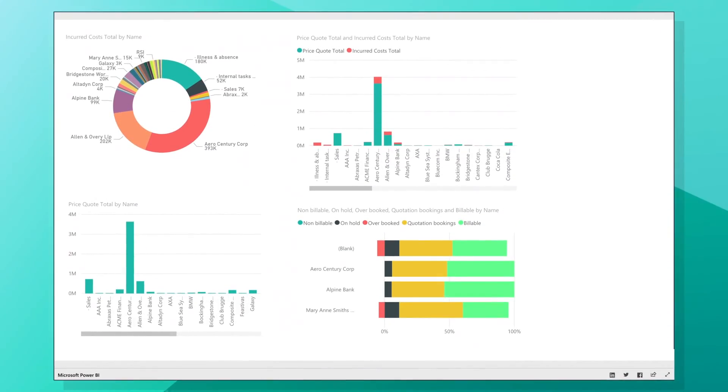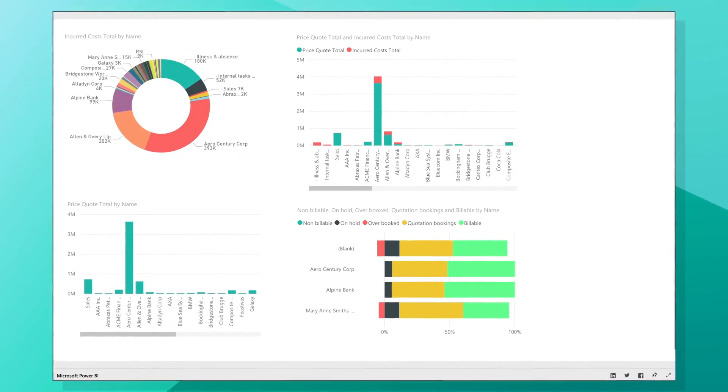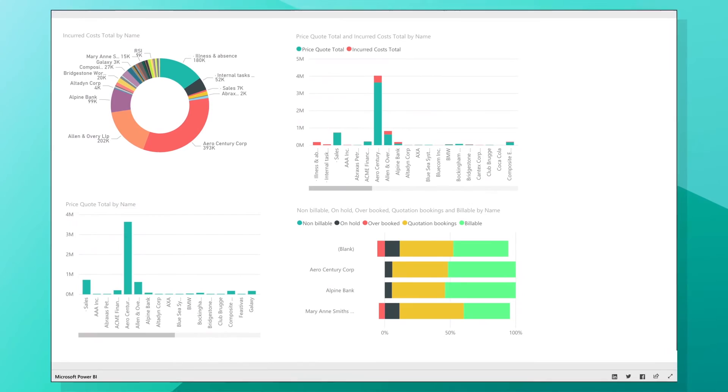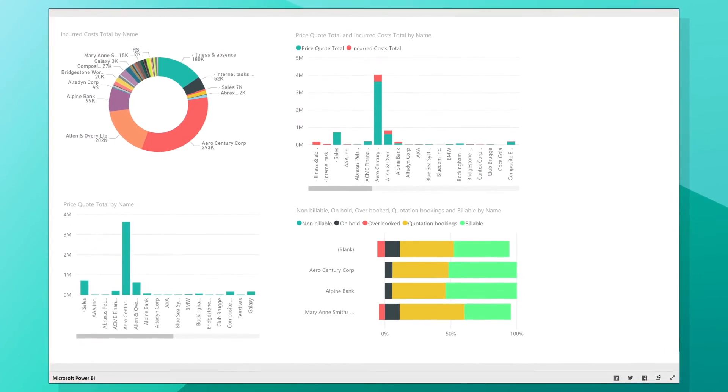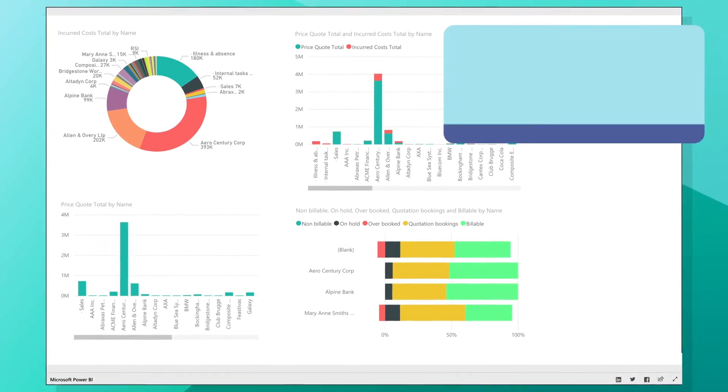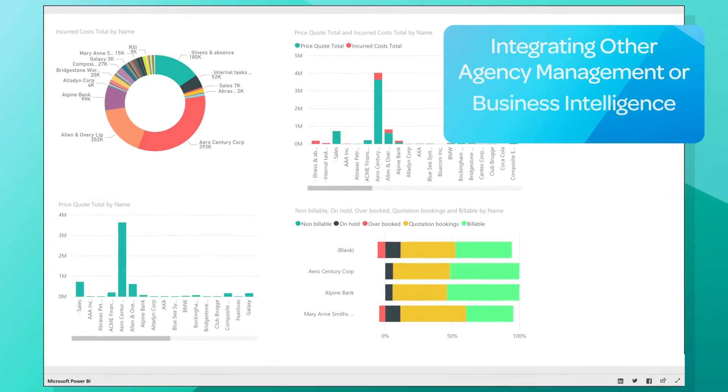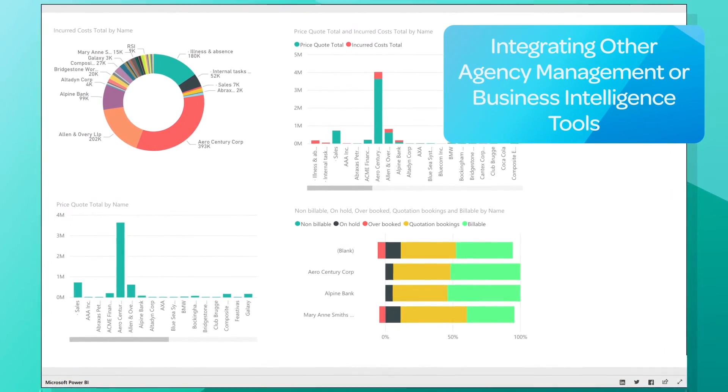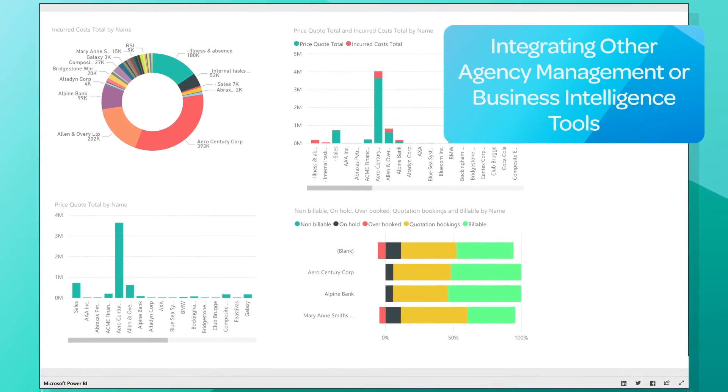And Workbook's OpenAPI allows you to build a customized workflow by integrating other agency management or business intelligence tools.